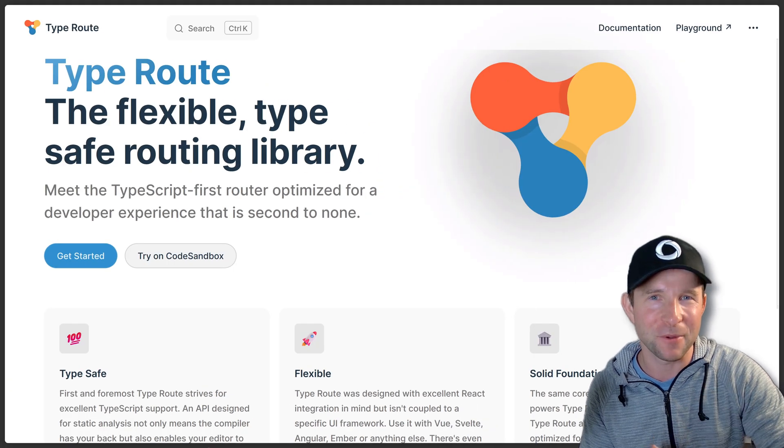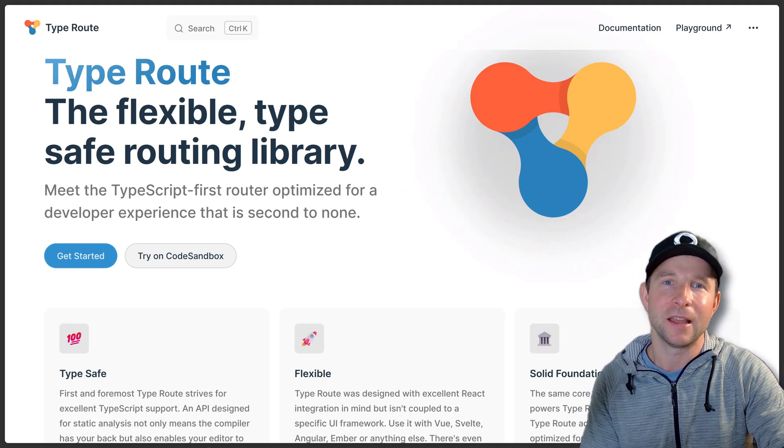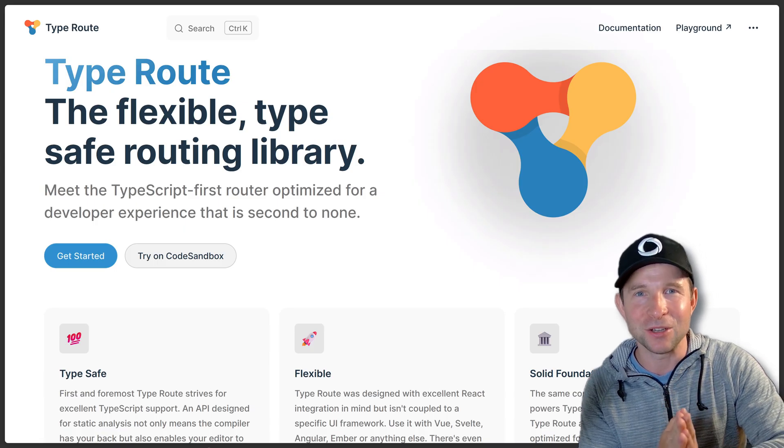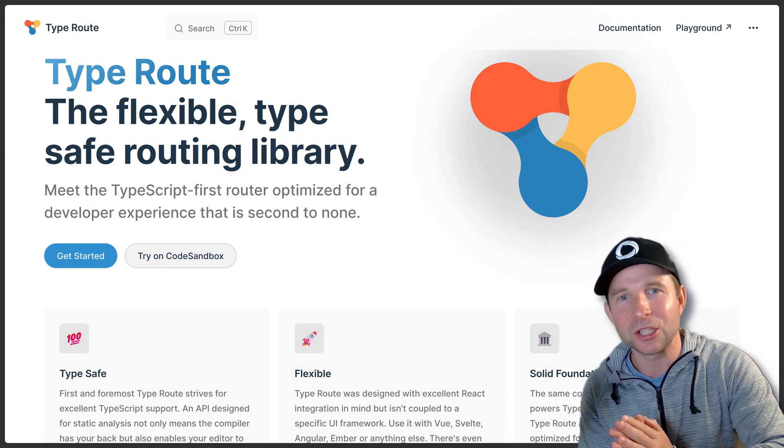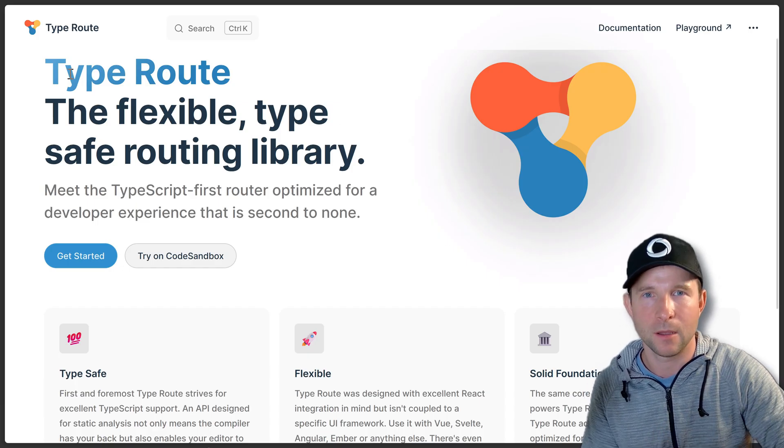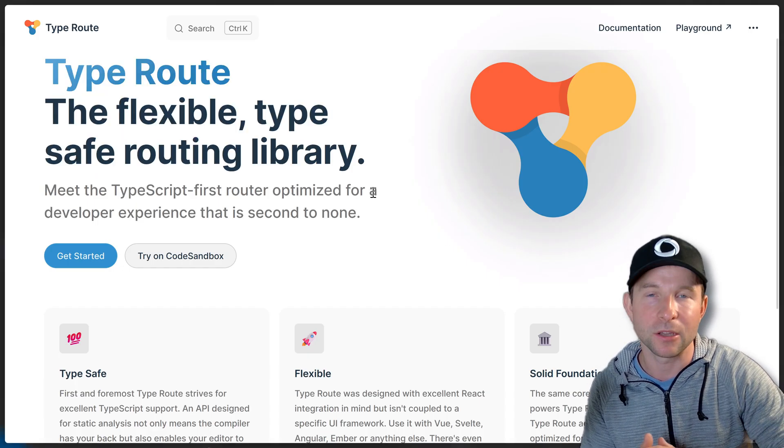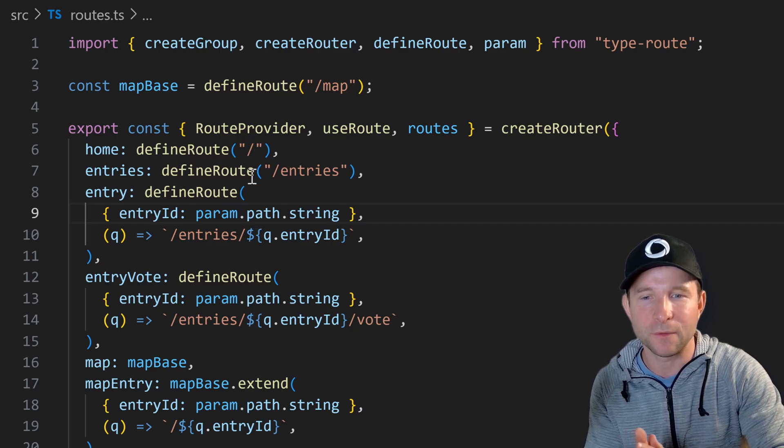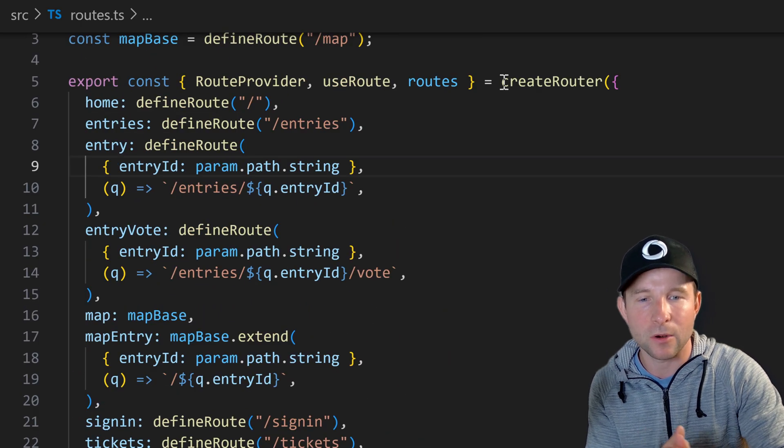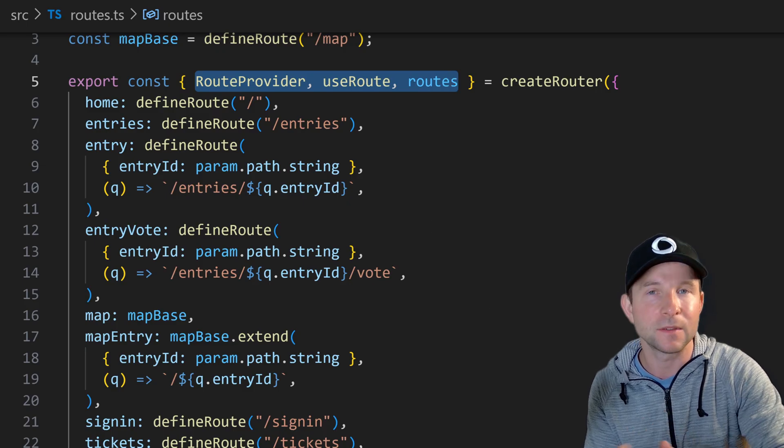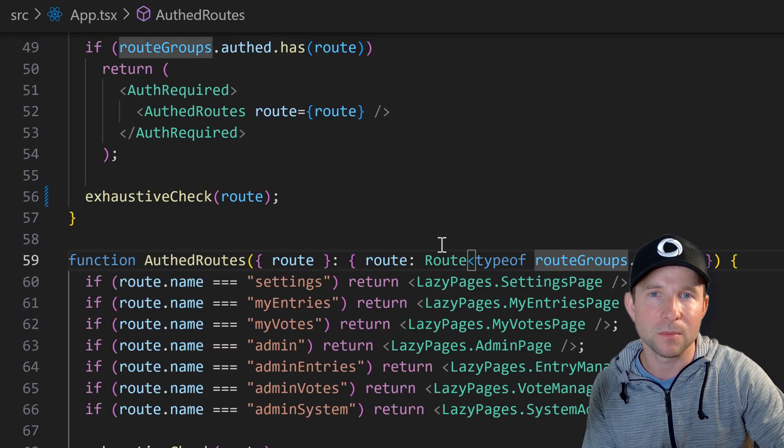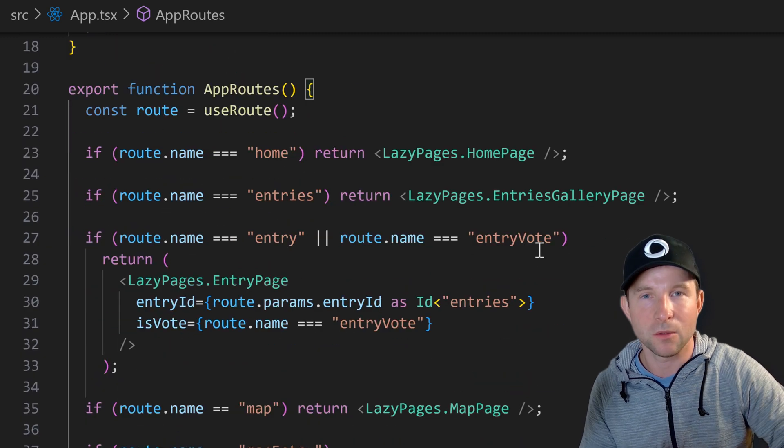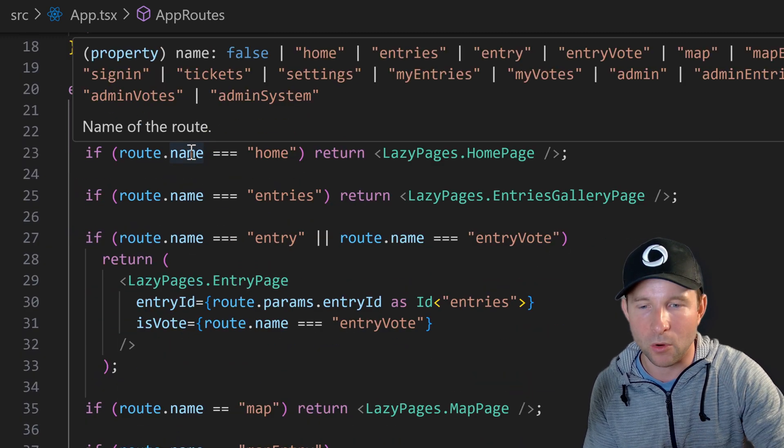One last thing before I stop gushing about my love of discriminated unions is that if you are like me and you like to work this way then you might be interested to check out this little known routing library called type route. I've used it in many projects to great effect. So at the top level you define your routes like this using this create router function which then gives you back a couple of type safe helpers. Then you can use them in your React components like this. So this should be fairly familiar to you given the examples that I showed you before.